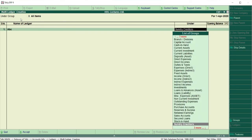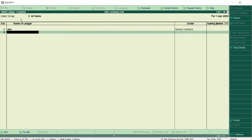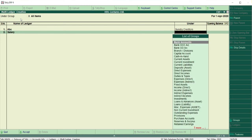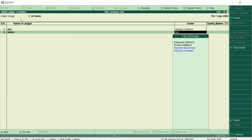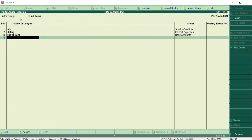I'll create three ledgers. First, ABC Limited as a Sundry Creditor with no opening balance. Second, Salary as an Indirect Expense. Third, HDFC Bank under Bank Account. After finishing, press Enter and save.